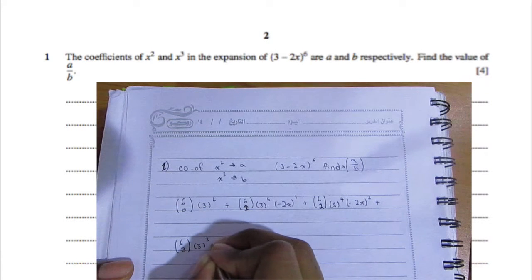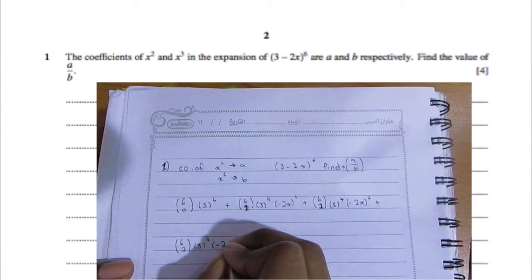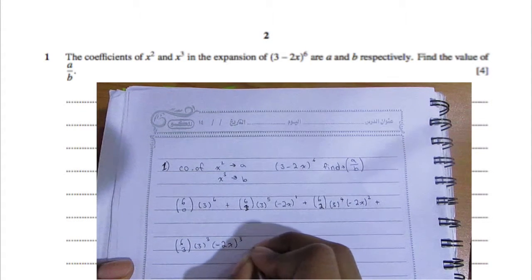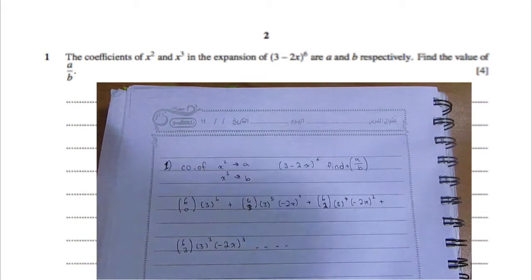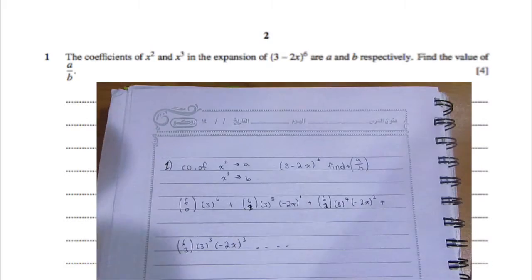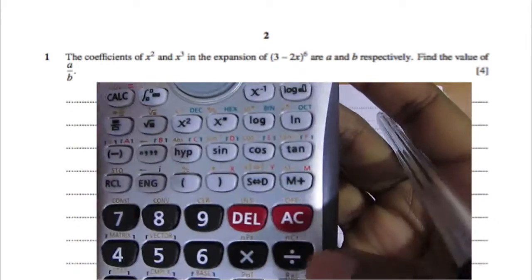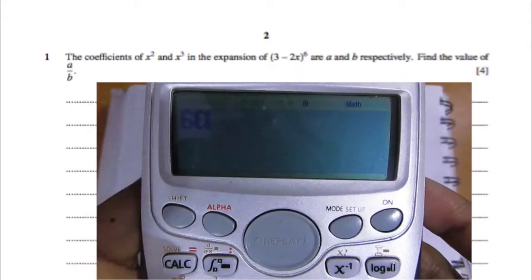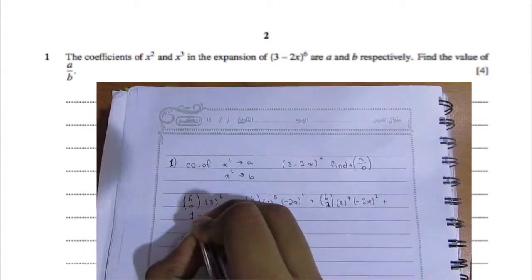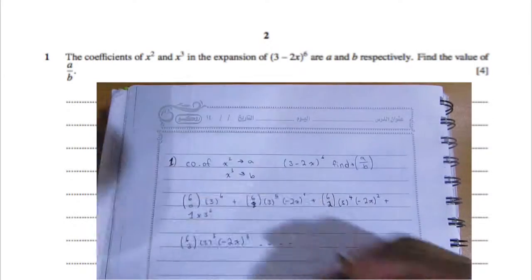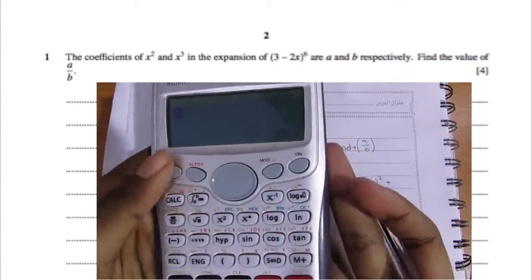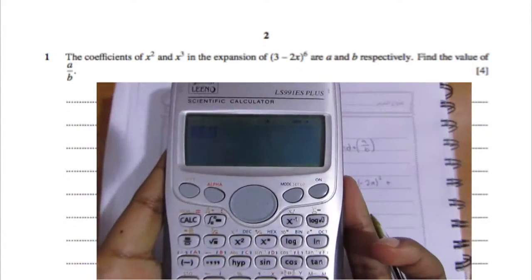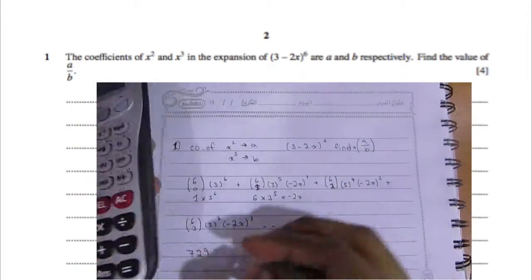Note that anything to the power of zero is just one, so the first term simplifies. As you continue, you notice that 3 is to the power of 5 and −2x is to the power of 1, which together still give six. In your calculator, enter 6, then Shift and the divide button which shows nCr, and continue multiplying through.